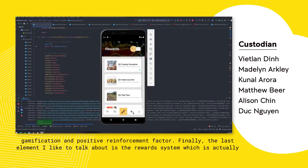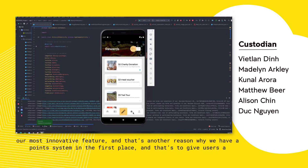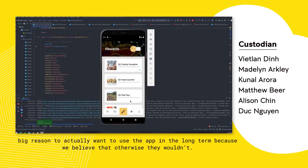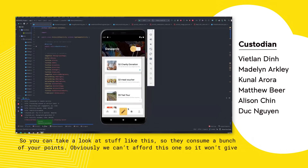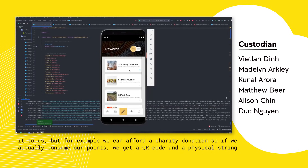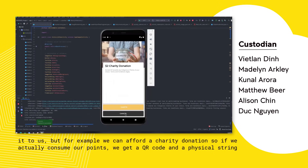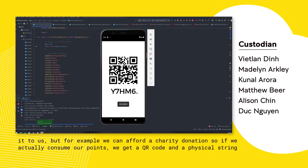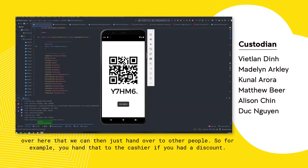The last element I'd like to talk about is the reward system, which is actually our most innovative feature. That's another reason why we have a point system — to give users a big reason to want to use the app long term. You can look at various rewards that consume your points. For example, we can afford a charity donation: when you consume your points, you get a QR code and a physical string that you can hand over to others — like handing it to a cashier if you had a discount.